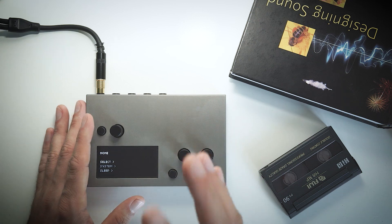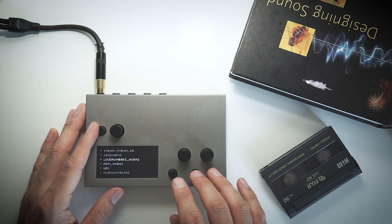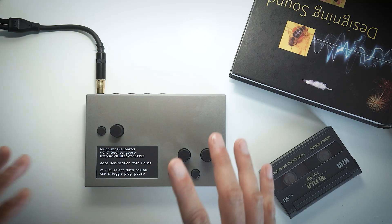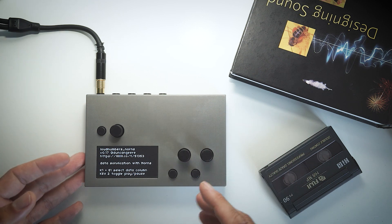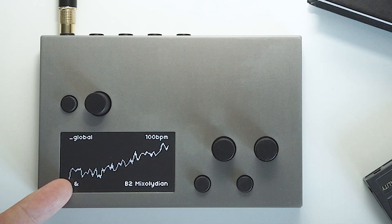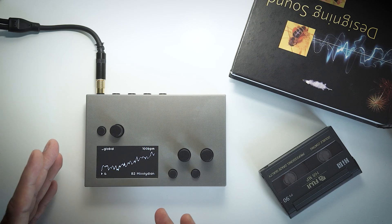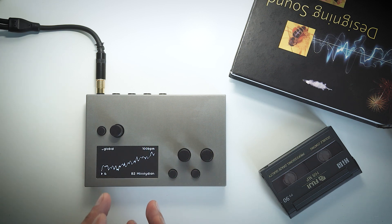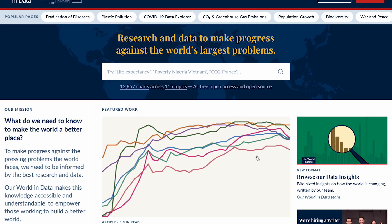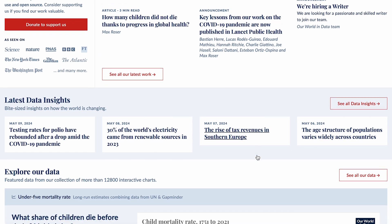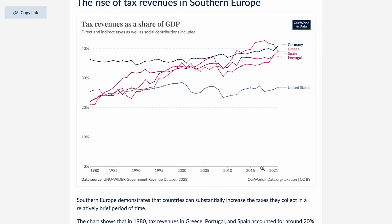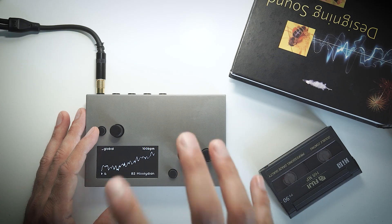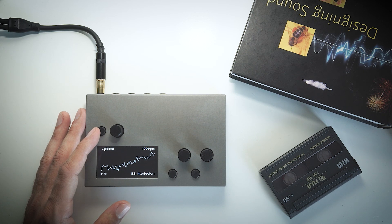The doom and gloom continues with the Loud Numbers script, which is basically data sonification with Norse. It takes any CSV file and sonifies it. The default CSV file is called 'temperature,' which takes data from temperature anomalies from the 1950s up until now, sourced from the Our World in Data site where you can find lots of these files.